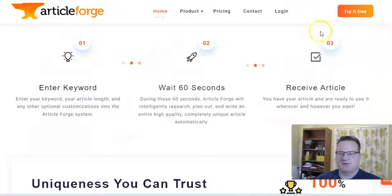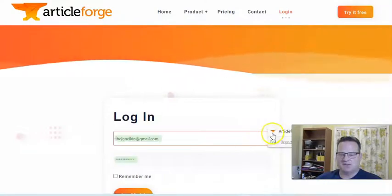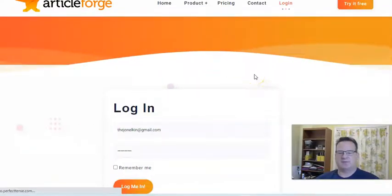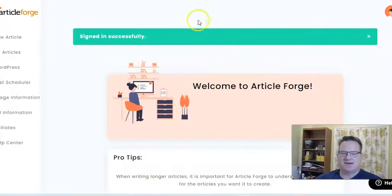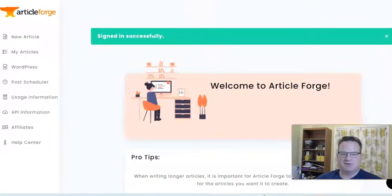So let's go ahead and just log in. The other nice thing about ArticleForge is the content is completely unique. It always passes Copyscape, so you don't have to worry about duplicate content issues.